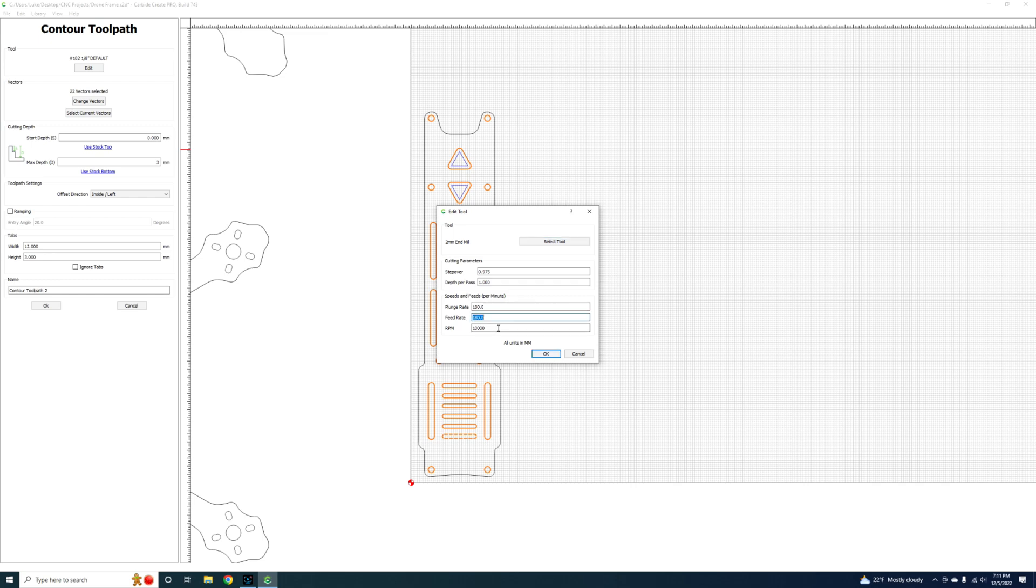I have predefined depth per pass and everything on this already. I can up the feed rate probably to about 300 millimeters per minute on this and I still keep the plunge rate rather low. I can actually go up if I wanted to cut a little bit more aggressively. Since I'm cutting 3 mil deep on this, I'll just change this to 1.5 so I can do it in two passes.